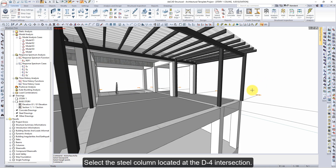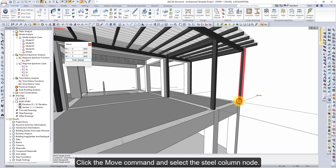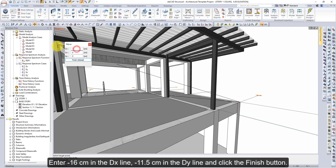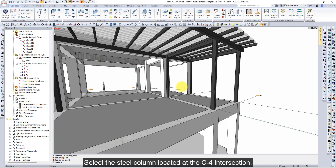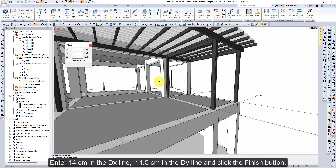Select the steel column located at the D4 intersection. Enter 14 cm in the DX line and 12.5 cm in the DY line, then click the Finish button. For the remaining column, enter 14 cm in the DX line and 12.5 cm in the DY line, then click the Finish button.